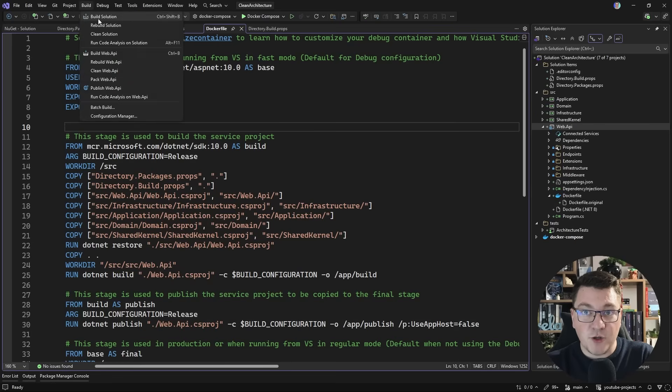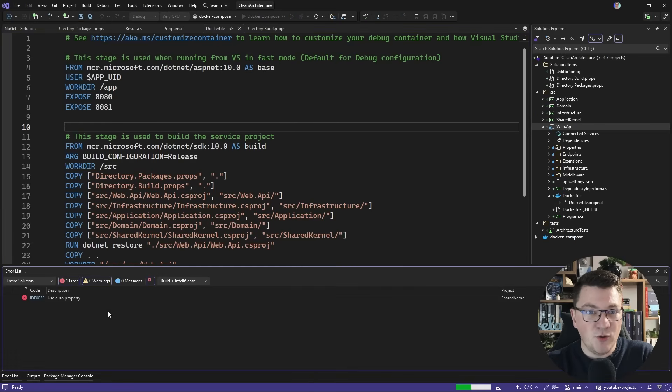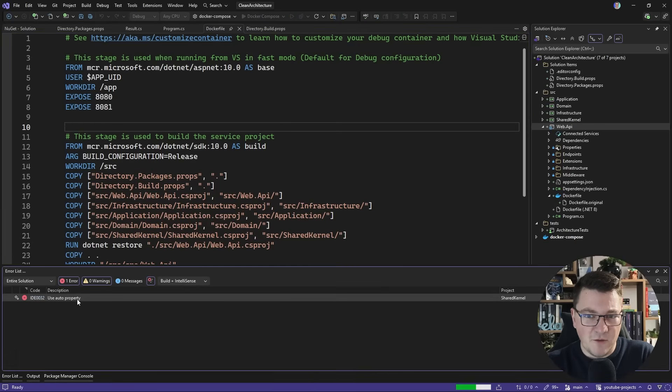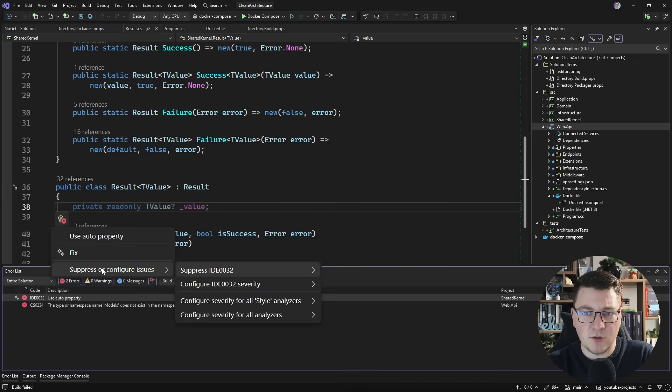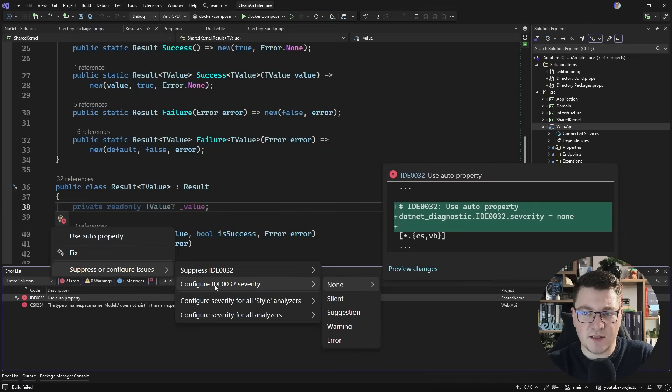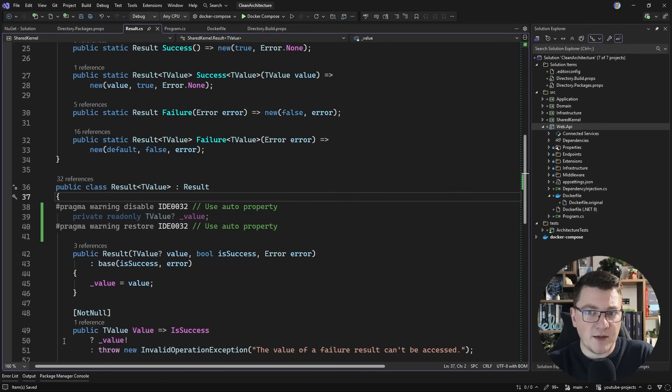Now if I try to build the solution again, you can see it's still failing. I'm getting a code analysis warning here. So let's see if I can suppress this locally, for example, with some pragma comments.